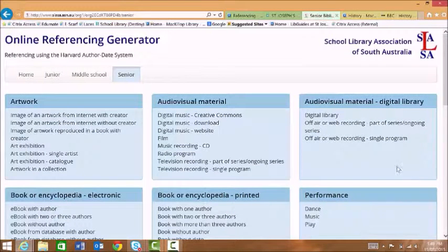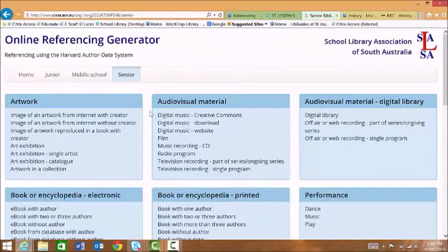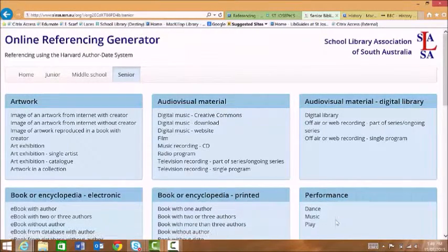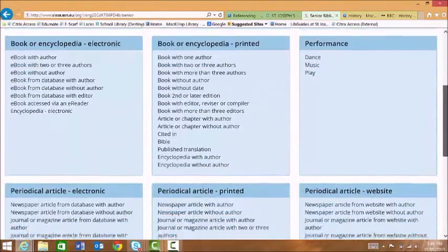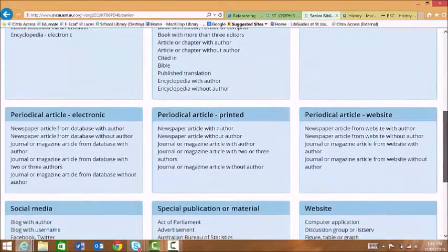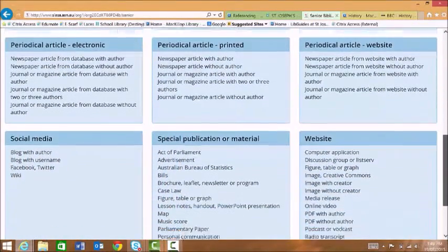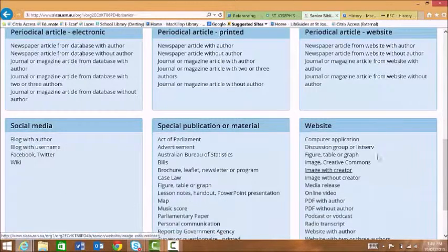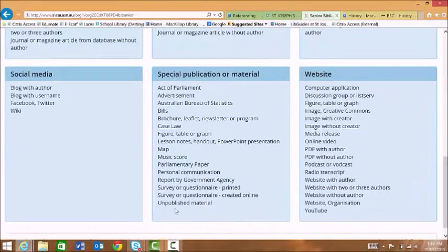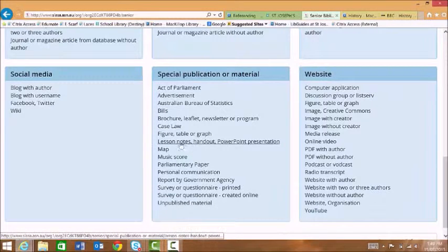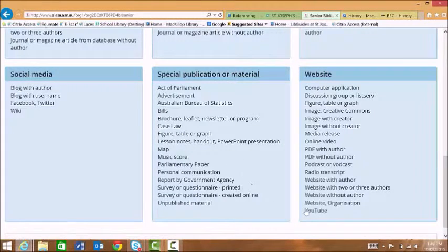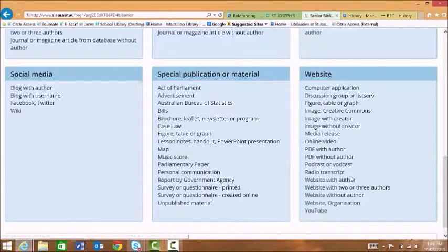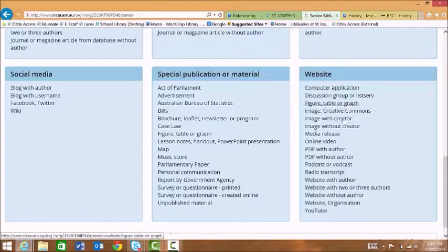On this page you can see that you can reference anything from artworks through to performances, journal articles, things from social media. You can also reference unpublished material, lesson notes from your teacher, YouTubes and of course websites and images.